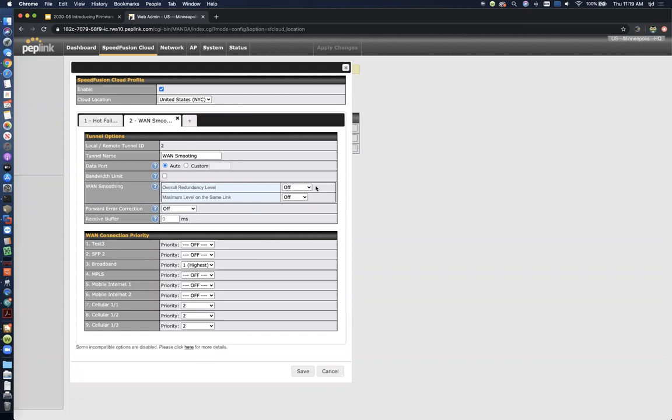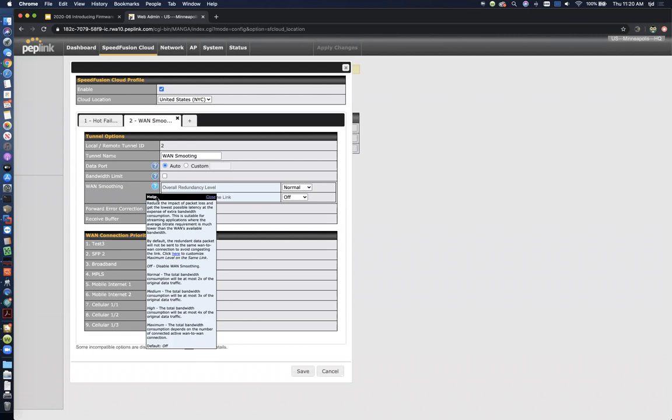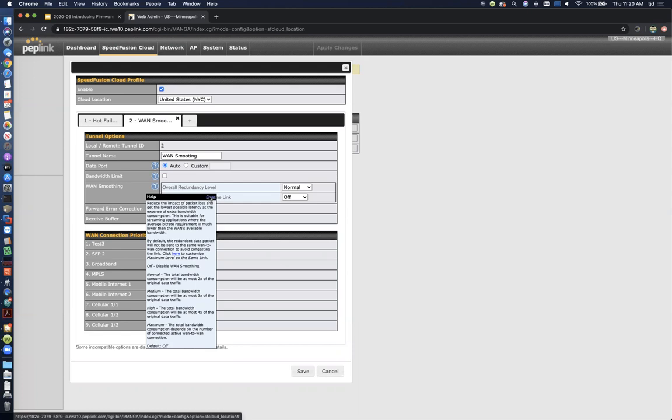Now, you can also do things like WAN smoothing with speed fusion cloud. So we're going to put that at normal. So normal, if you're not sure about WAN smoothing, you can read the tool tip here. Basically, it's a packet redundancy protocol so that you can lower your average latency for latency sensitive applications like voice over IP. And you can basically eliminate packet loss. As long as you've got a couple links in play, you can duplicate your traffic so that you're always getting the best performance on every single packet. And you're going to get completely seamless failover if one of those links drops. You're not even going to hear audio drop for a second.